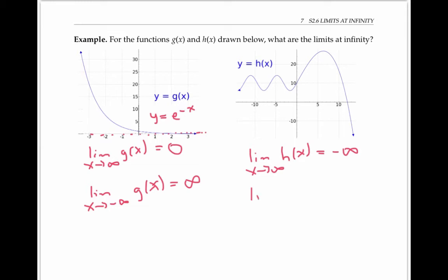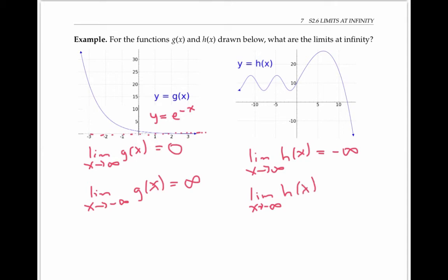What about the limit as x goes to minus infinity? Because h of x oscillates and never settles down, we can't pick a single limit that h of x gets closer and closer to as x goes to negative infinity. So we have to write that the limit as x goes to negative infinity of h of x does not exist.